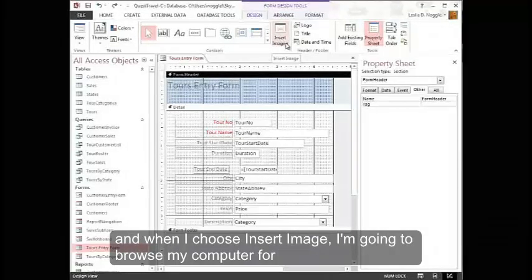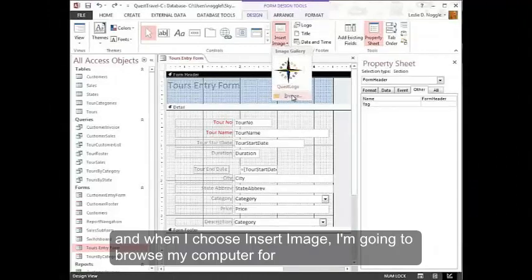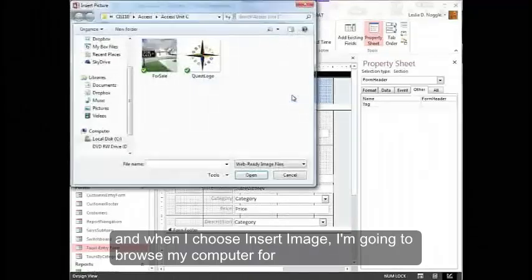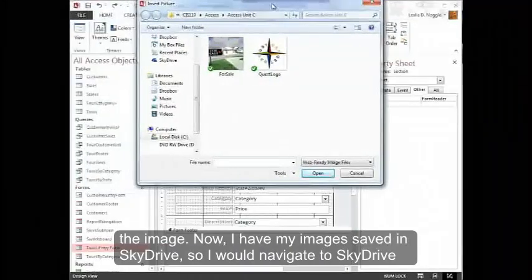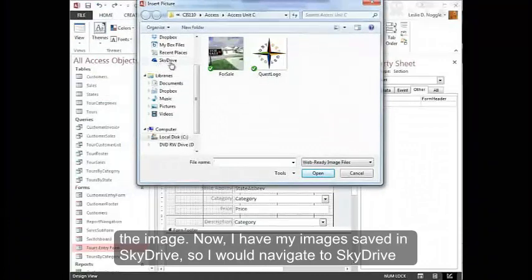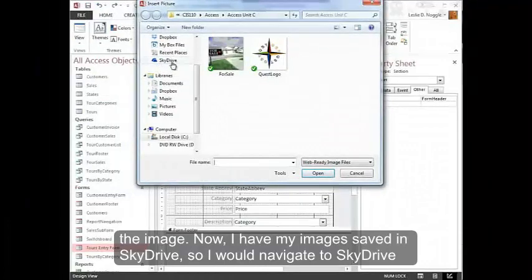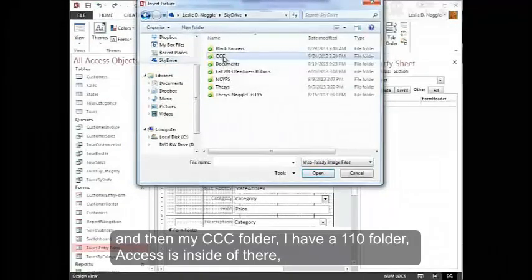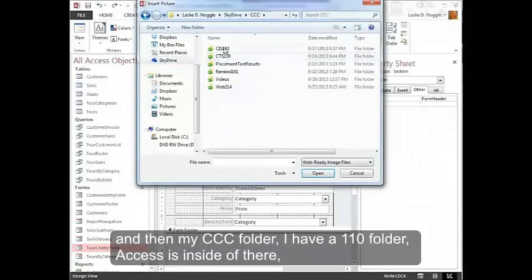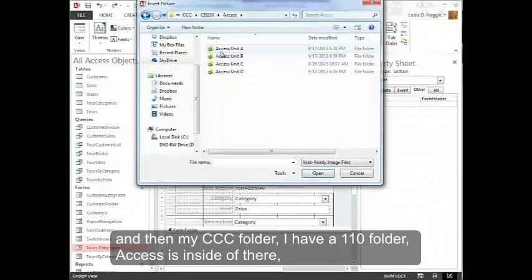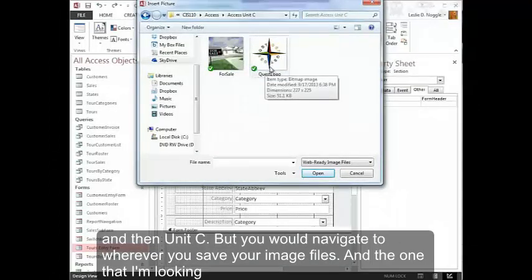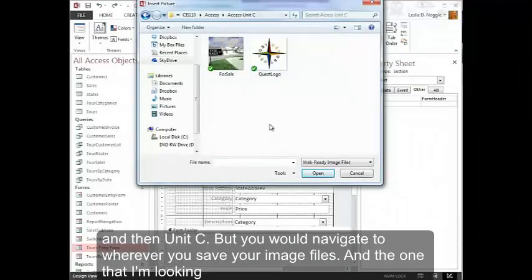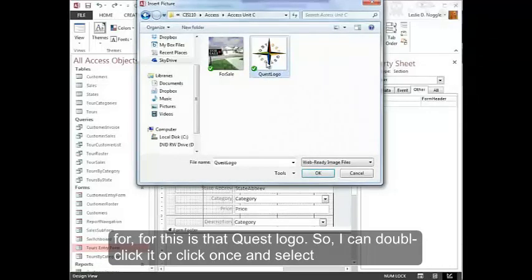And when I choose Insert Image, I'm going to browse my computer for the image. Now I have my images saved in SkyDrive. So I would navigate to SkyDrive, and then my CCC folder, I have a 110 folder, Access is inside of there, and then Unit C, but you would navigate to wherever you save your image files. And the one that I'm looking for for this is that Quest logo.